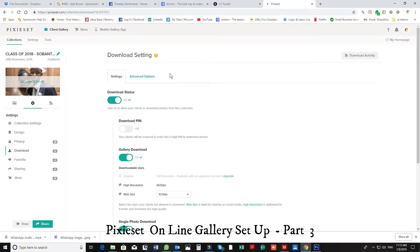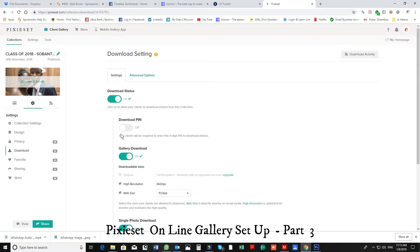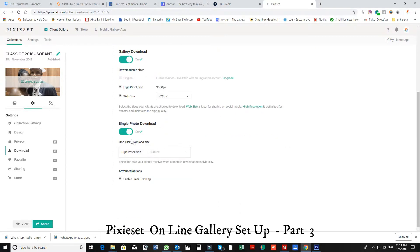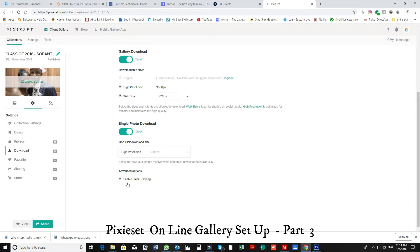Download. I put my download status on. I turned my pin off so they can download immediately. I gave them the choices of high resolution and web size. I also allowed them to do single and I only did the single on high resolution. And I've also enabled email tracking so I could see who is downloading. It's just for my record.